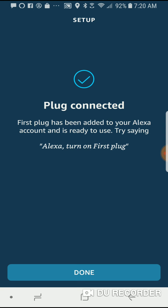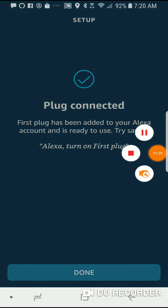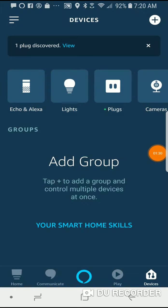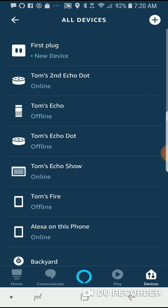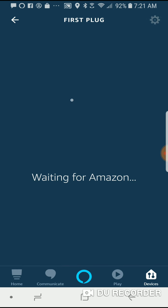So then I'm going to go ahead and rename it to the device I actually want it to control. So you can see I have the message here, one plug discovered. I'm going to go into view and let's take a look at the first plug here. It says new device. I'm going to go in there.